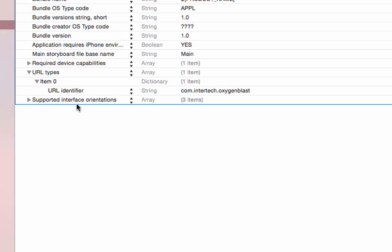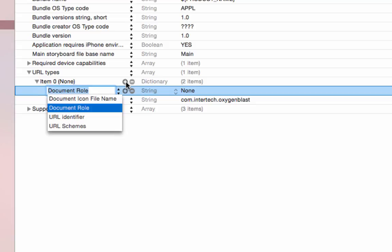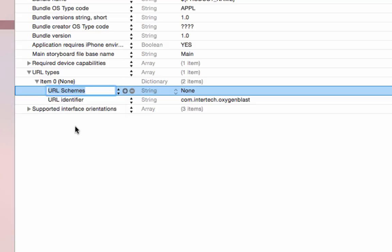I'm going to go back up to the item zero and I'm going to click on the plus. That is going to give us a list of names here. We want to use URL schemes and I'm going to hit enter again.